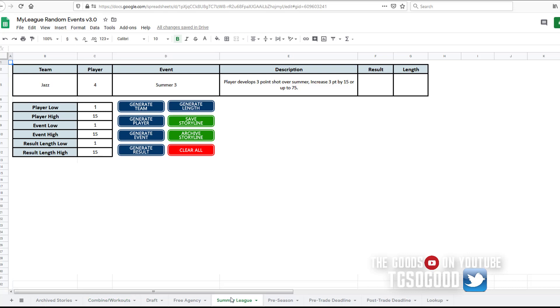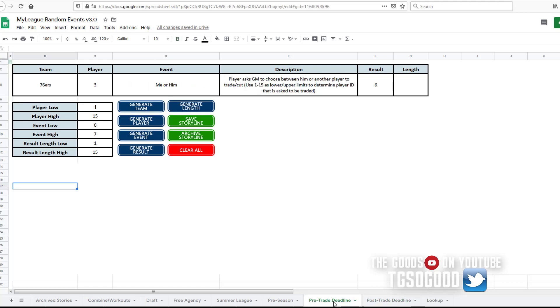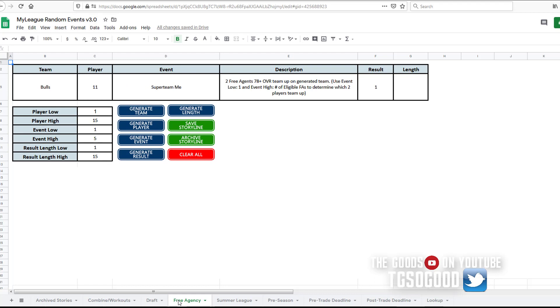Or players that are going to be in the summer league? Or are you just interested in storylines for the regular season? That will be the pre-trade deadline and post-trade deadline stuff like that. Oh yeah, there is a free agency, so we can generate stories for free agency. Let me clear this off.